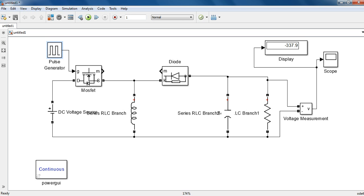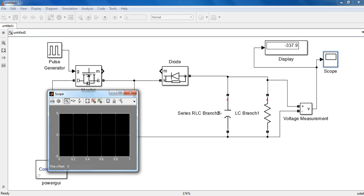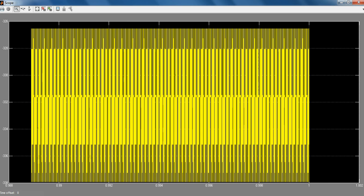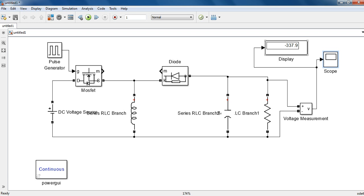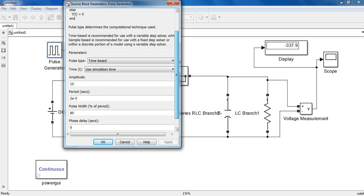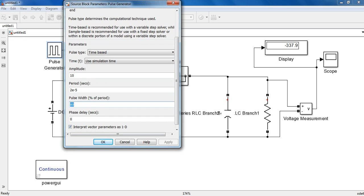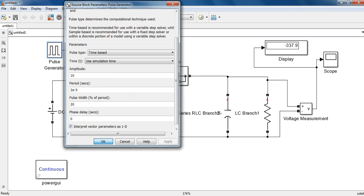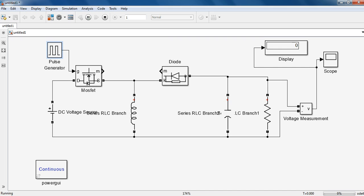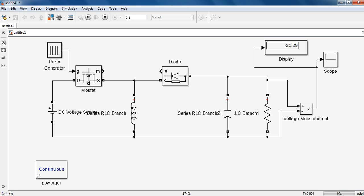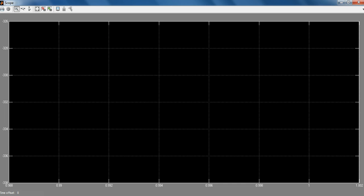So the output we got for Boost mode is 337.9 volts. And if we decrease the pulse modulation duty cycle below 50%, then it will work in Buck mode. The simulator runs for 0.1 seconds, and then we got 24.21 volts.